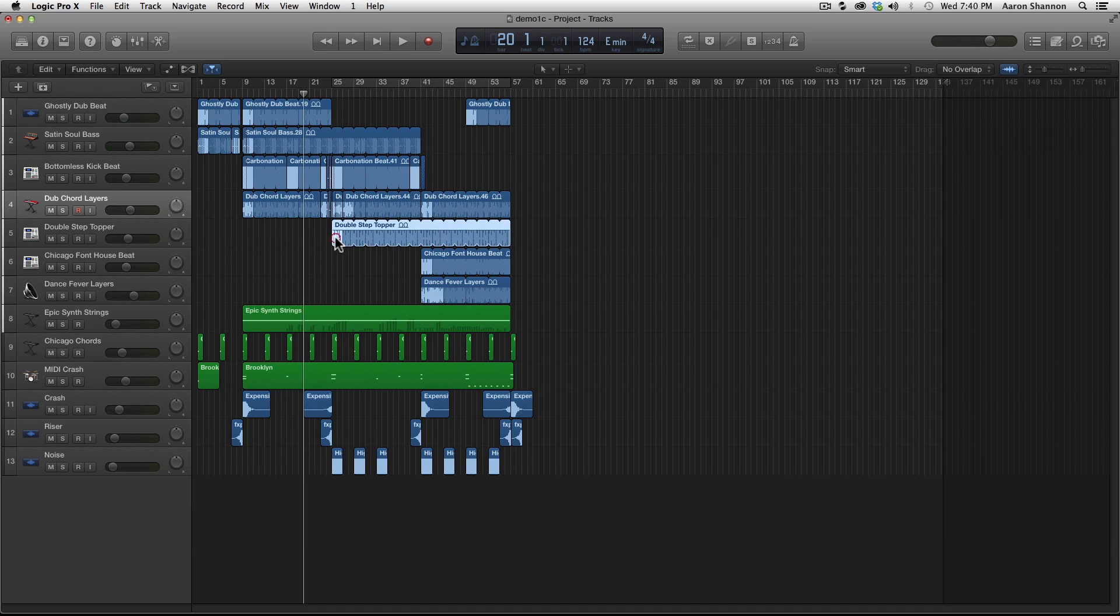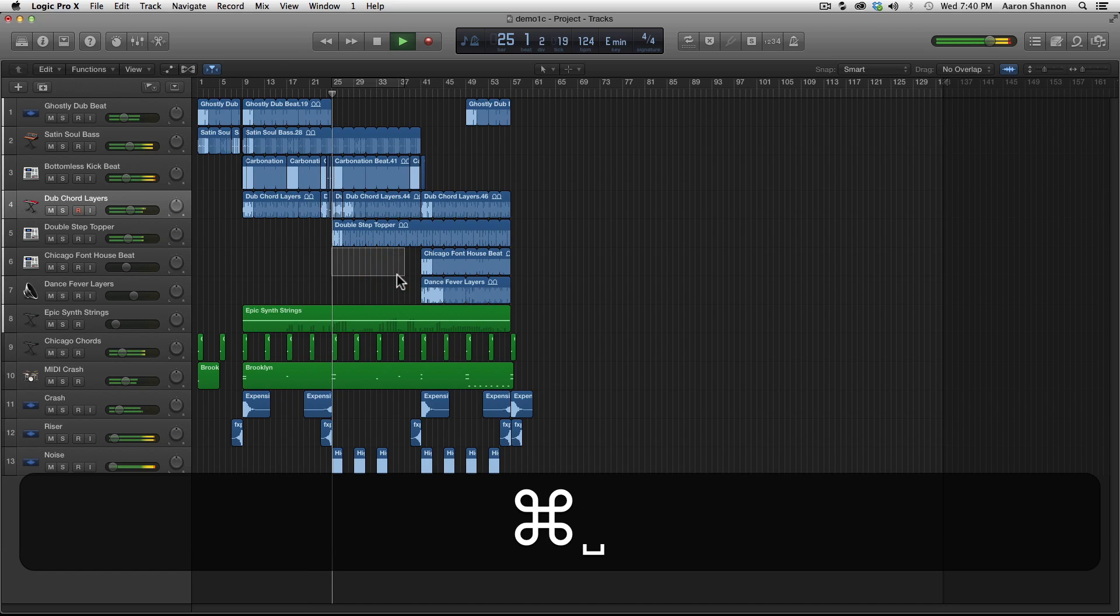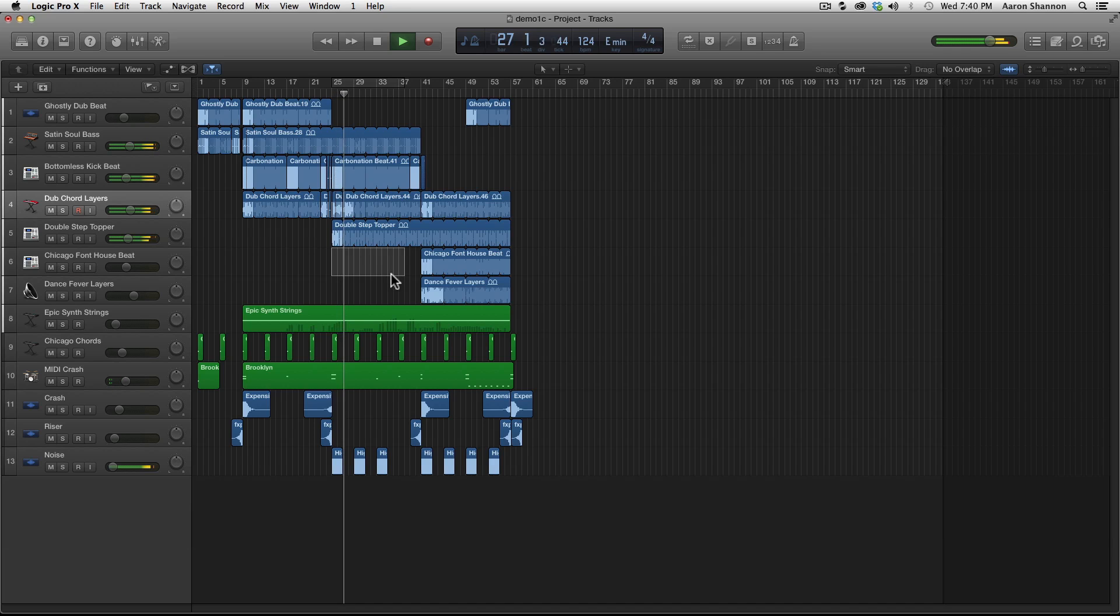Let's say we wanted to listen to this section. I'm going to command click and drag, hit play, and we can hear all the selection.